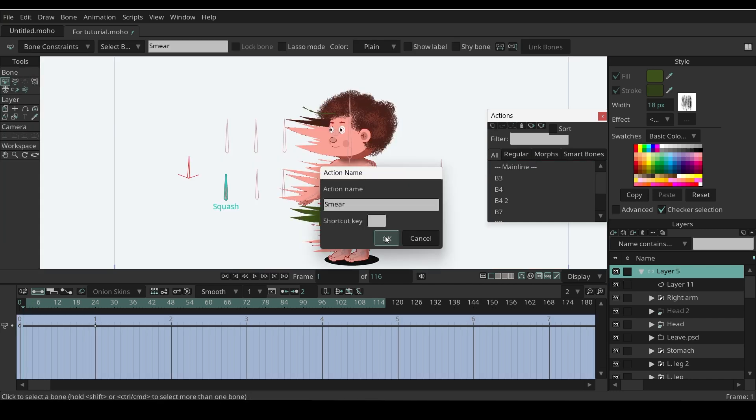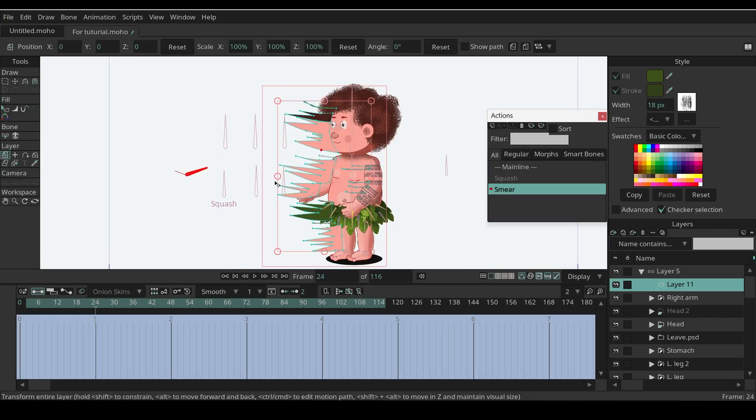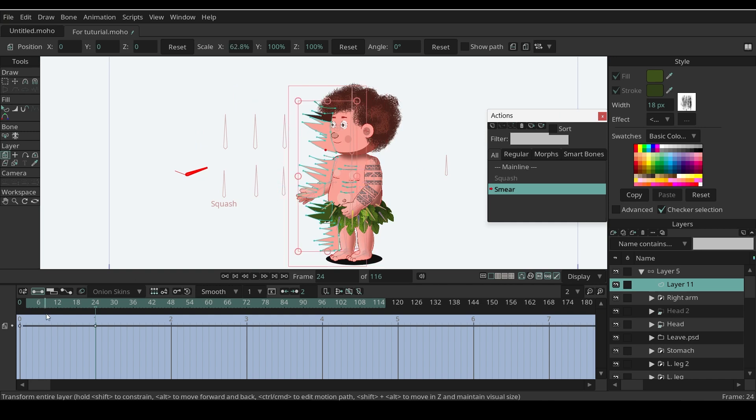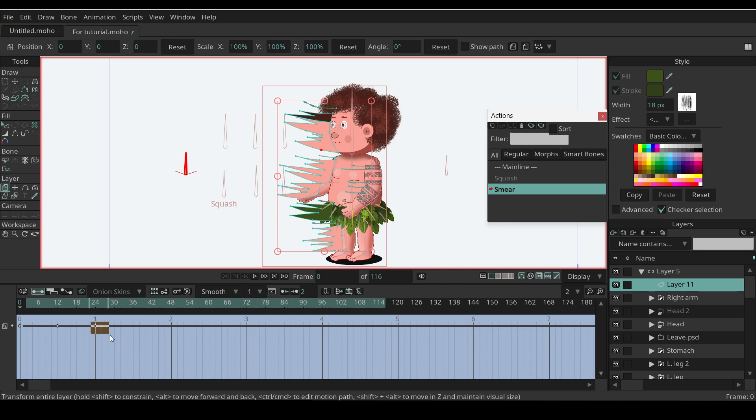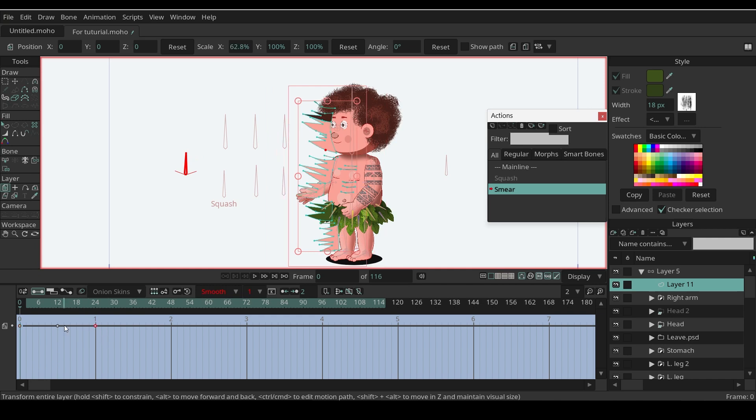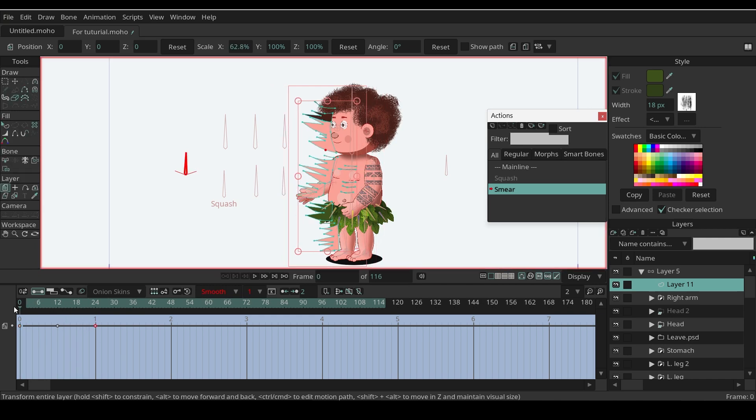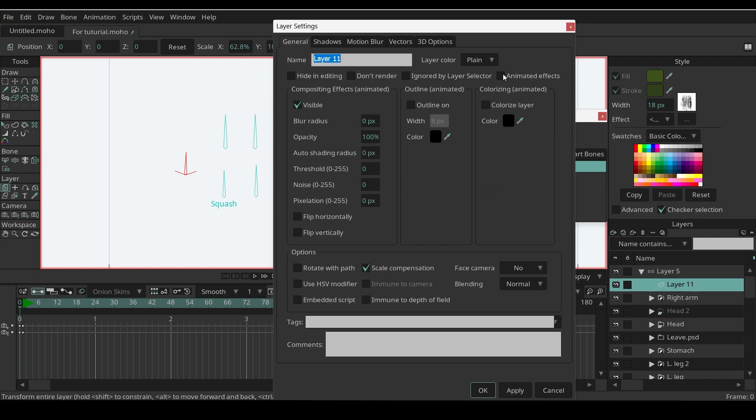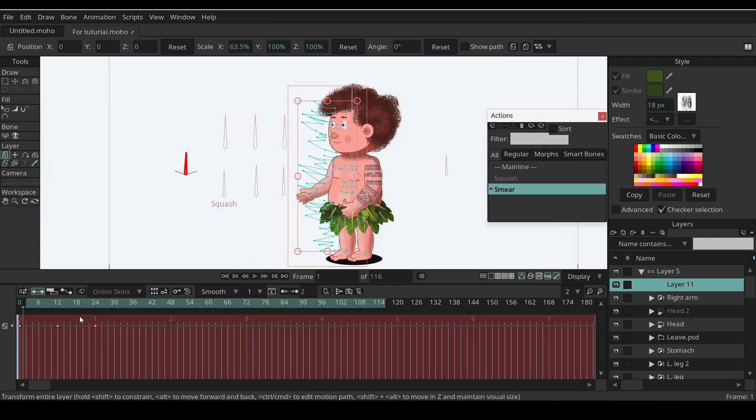Let's create a new action. You can also add squash effects on smear shapes using layer scale. Something like this. Add frame 0. Double click on smear effects layer, check animated effects, and set the opacity to 0.